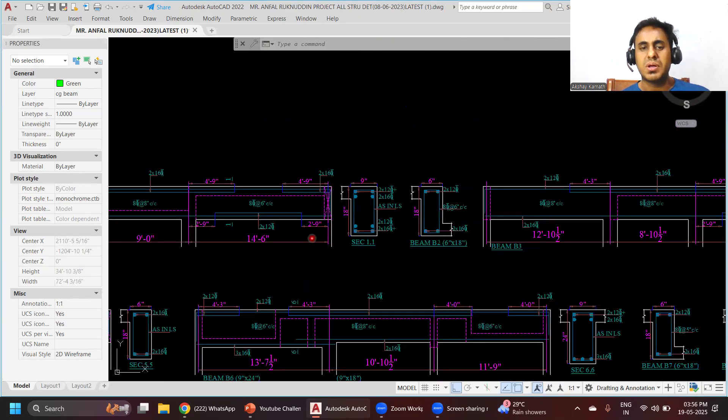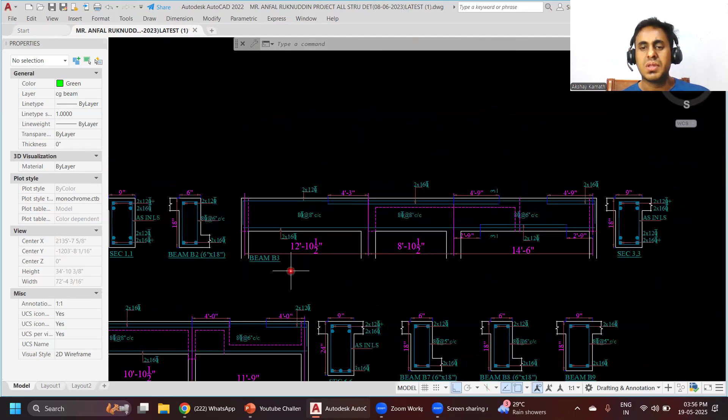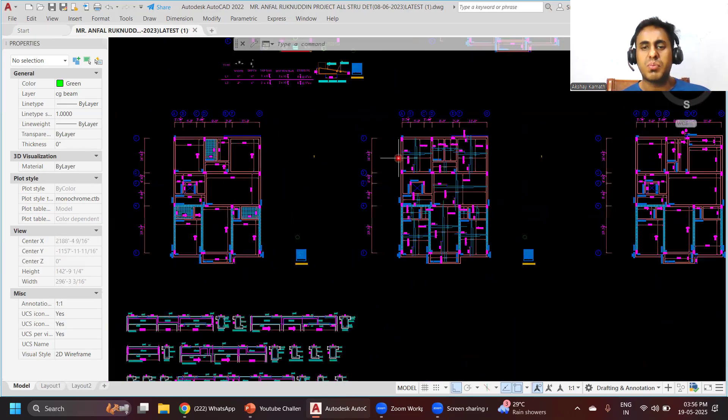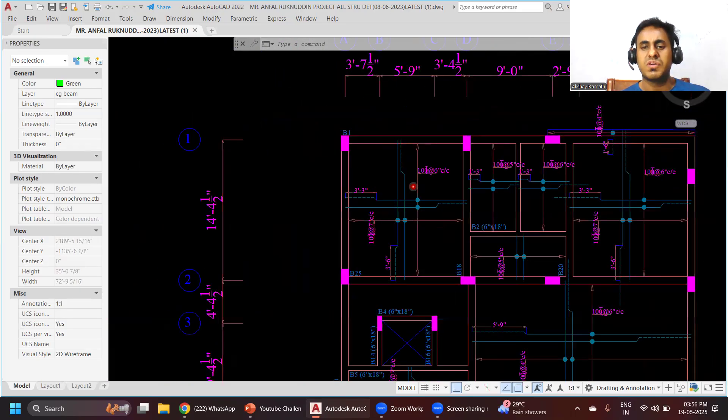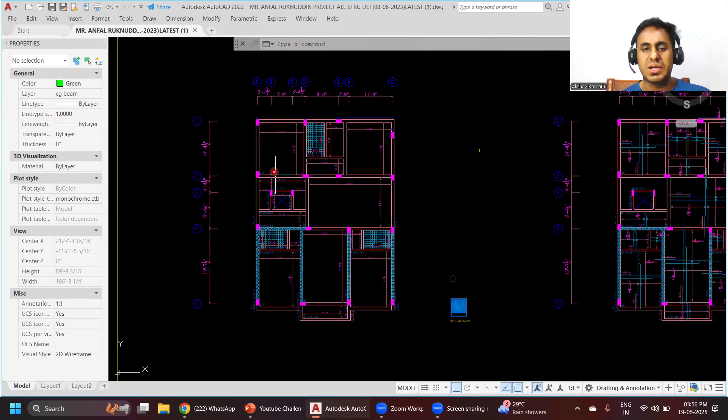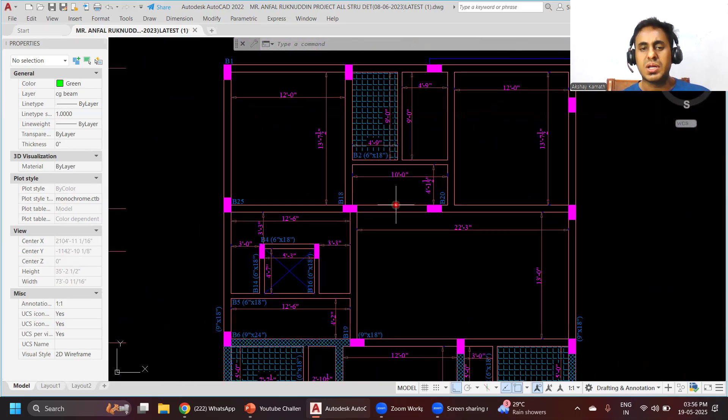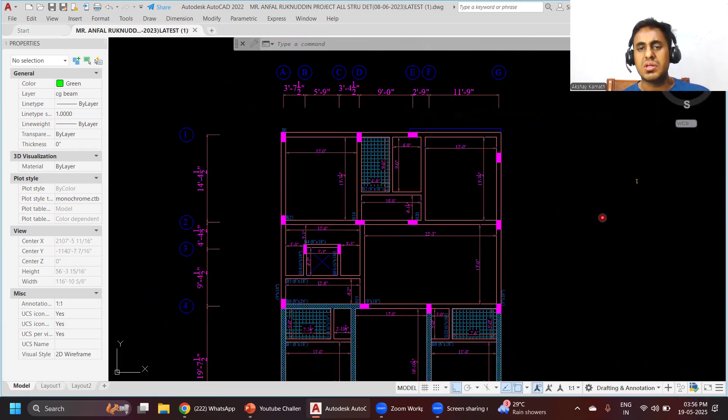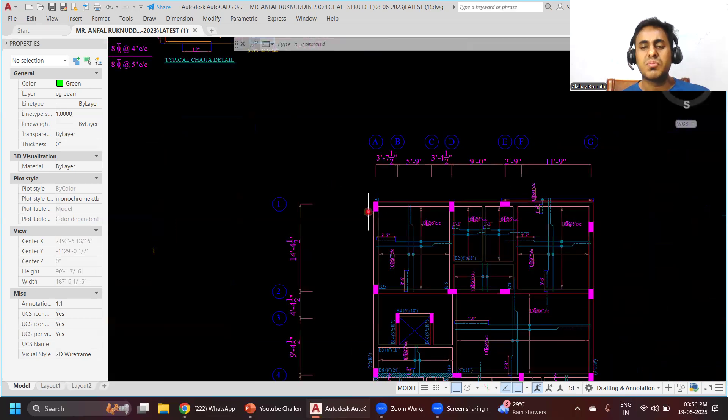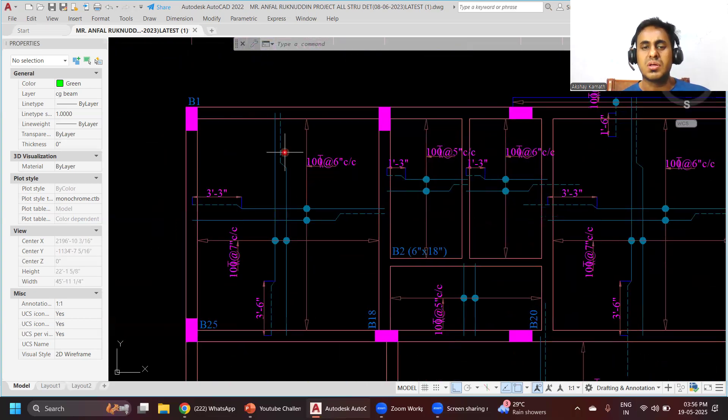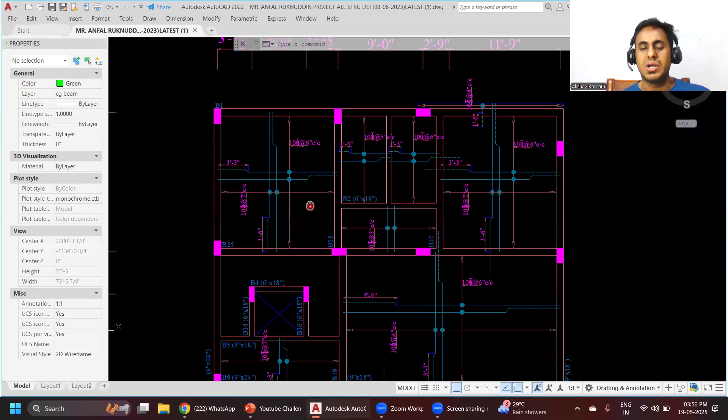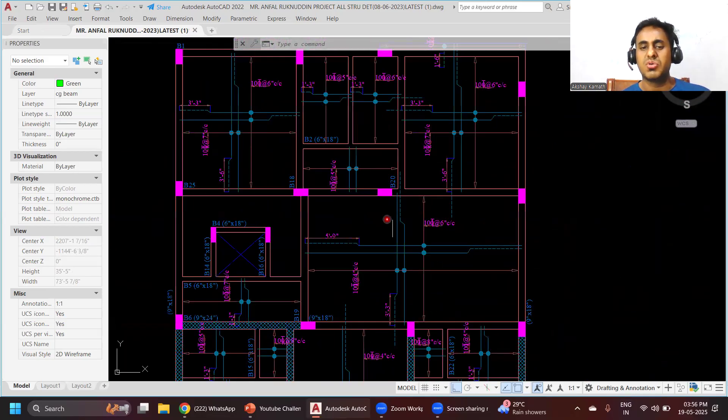After that we'll enter into the important thing called slab layout. First we'll learn how to create a slab layout, then we'll do the reinforcement details for the slab - how the two-way crank is given, one-way crank is given, where to give a two-way slab, where to give a one-way slab. These drafting aspects we'll cover.